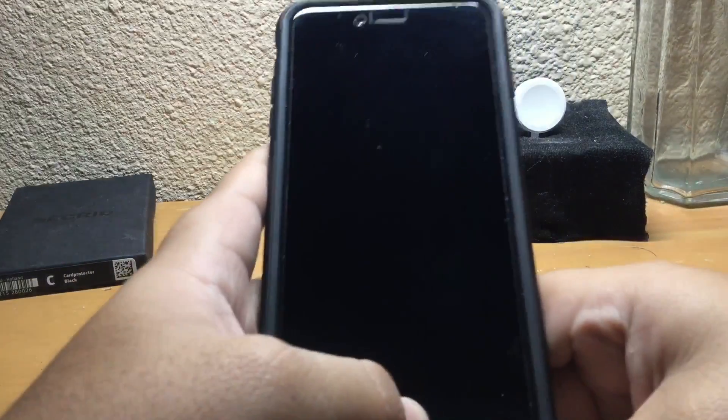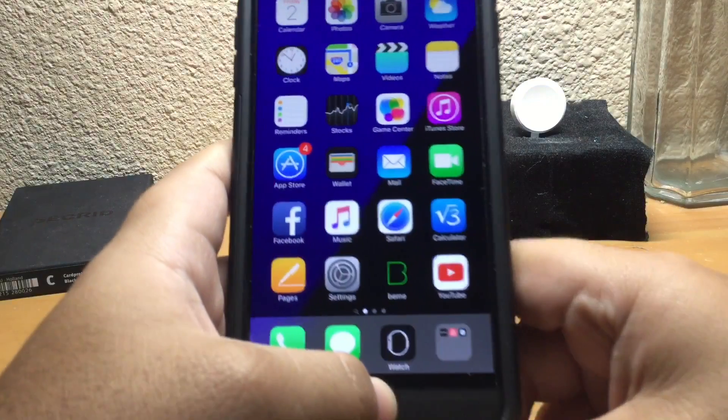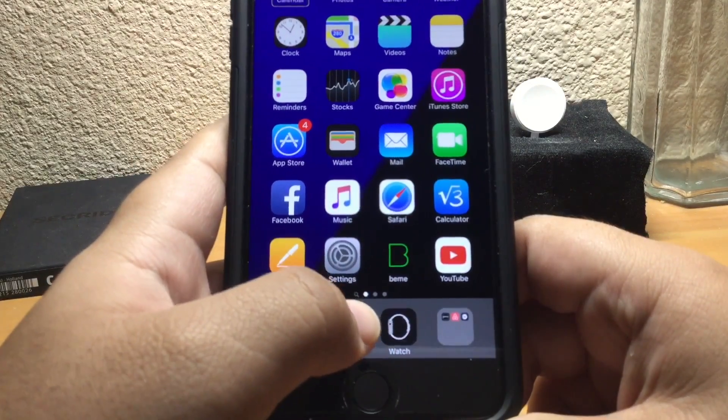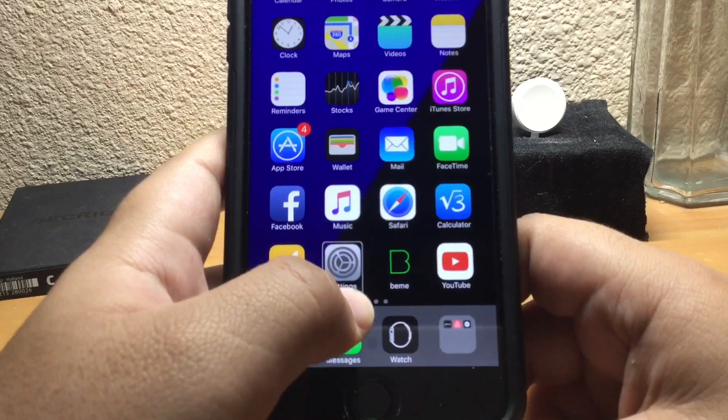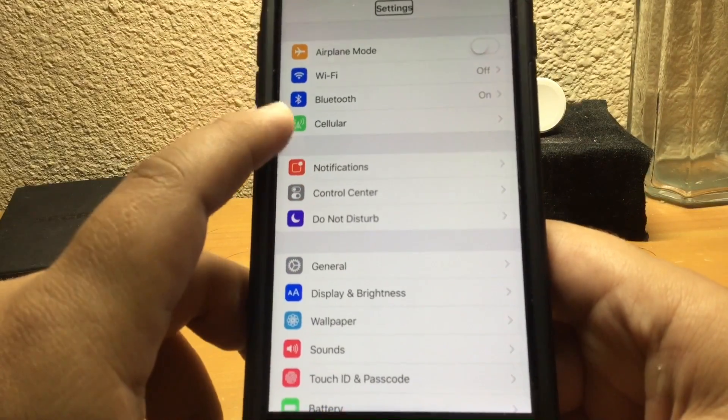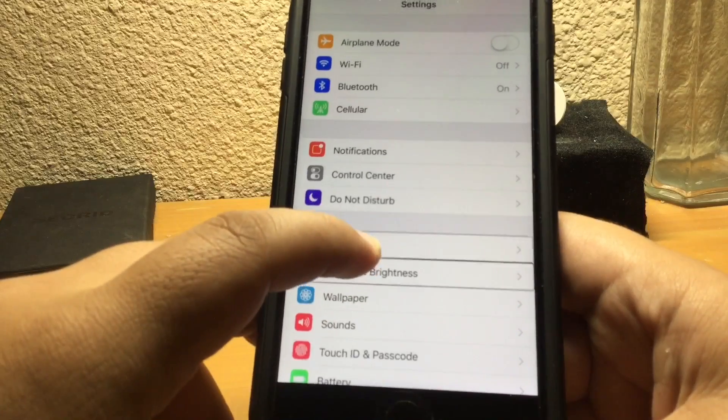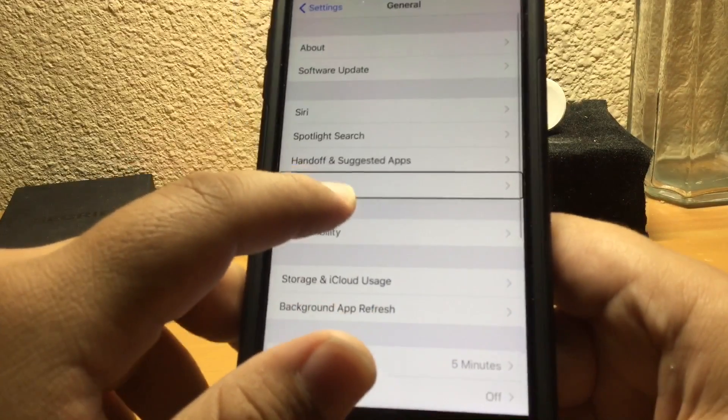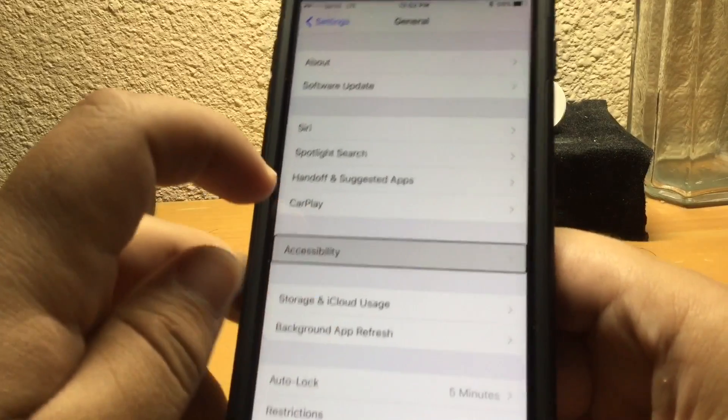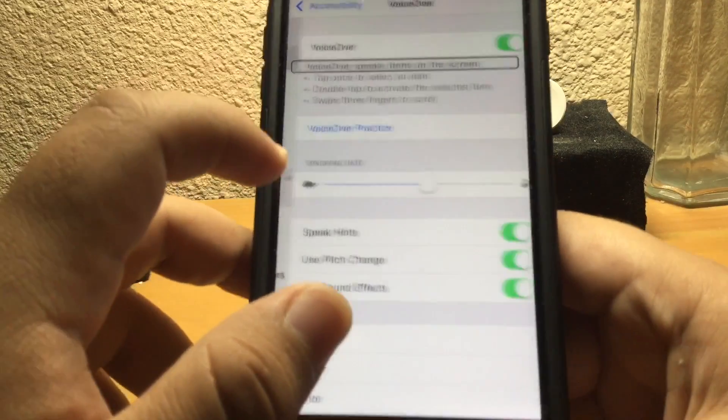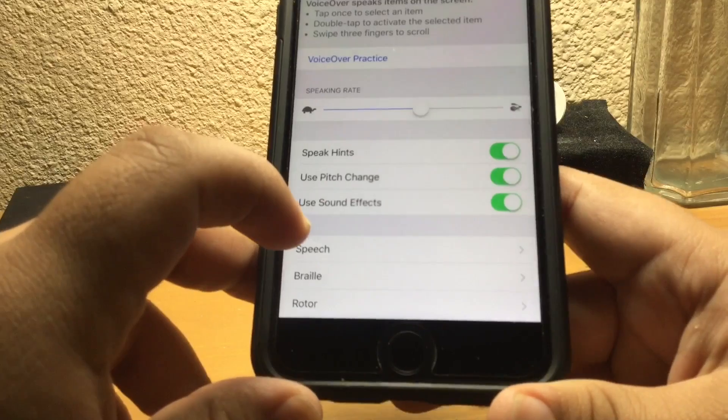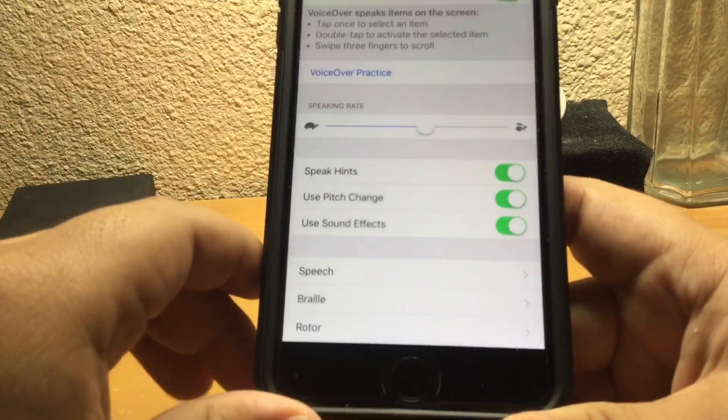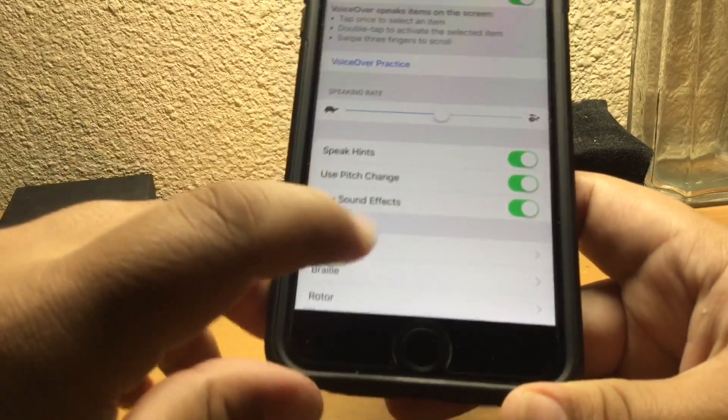Okay, so what you're going to have to do is turn on VoiceOver, of course. Go to Settings, General, Accessibility. Click on VoiceOver and navigate down to where it says Rotor.